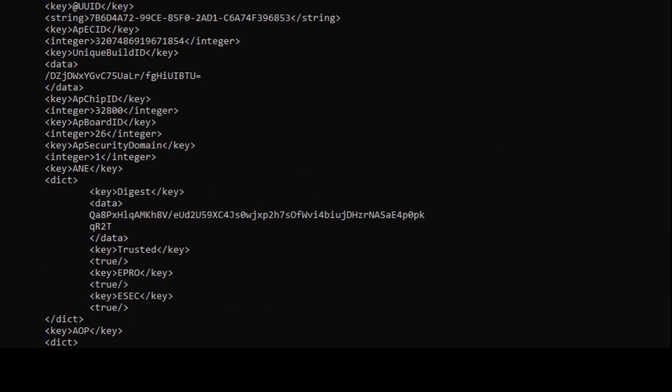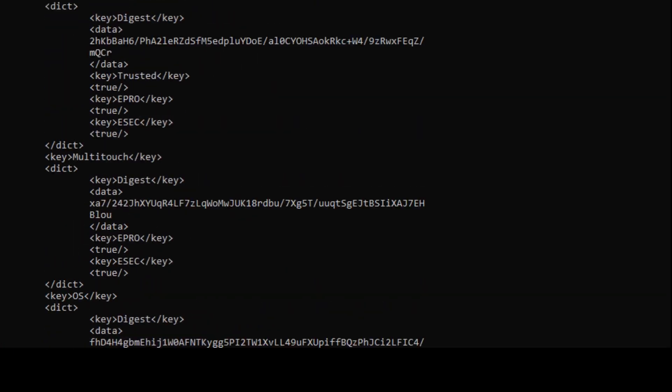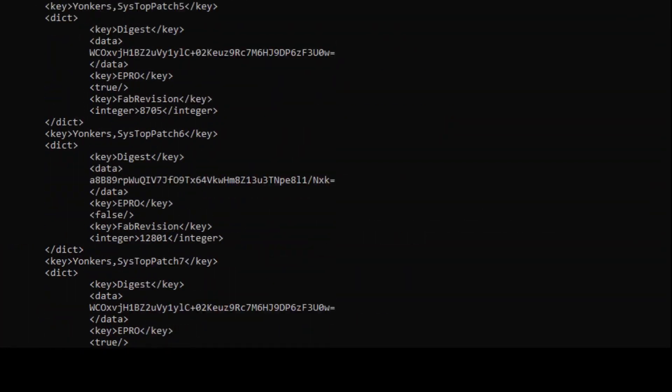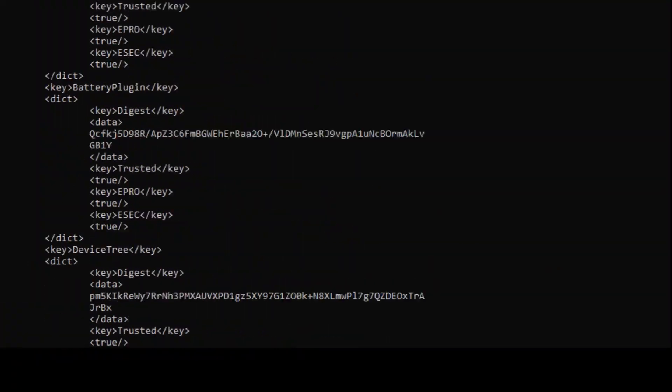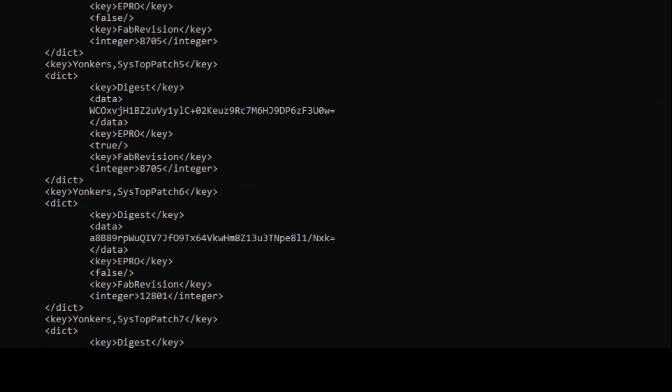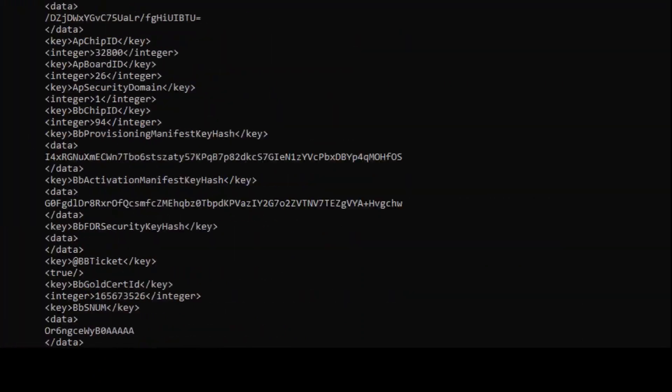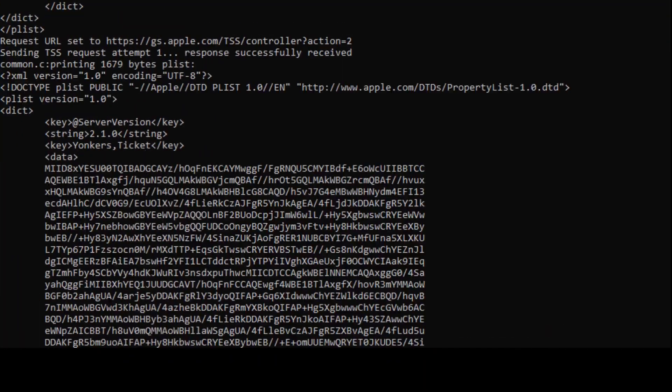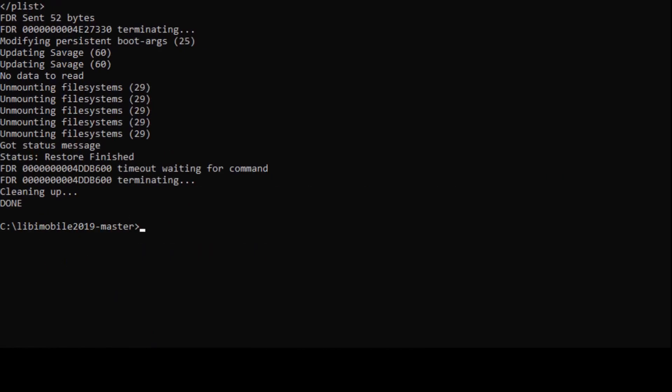In the command prompt type the following - I just copied and pasted it so once again I'm going to put this down in the description. It is idevicerestore.exe -d ios13.ipsw. Now the command prompt will show a lot of code, it's literally a lot of code. It goes through so much and this is it putting your iPhone into recovery mode and upgrading you to iOS 13.